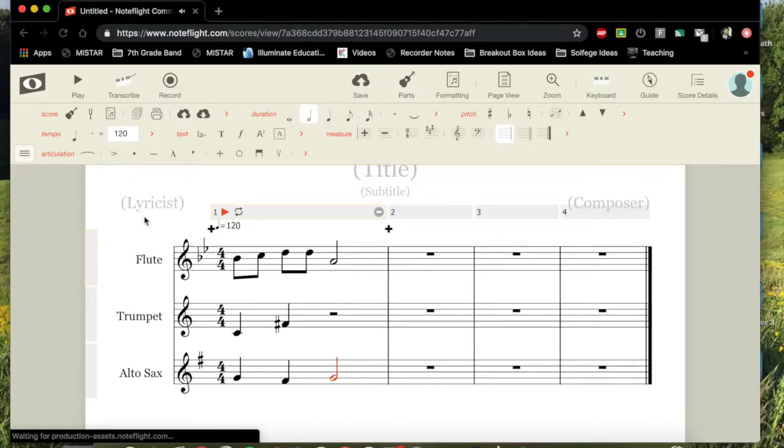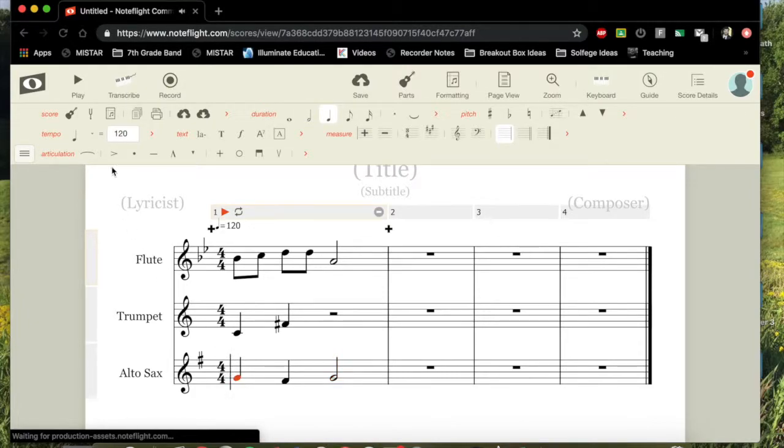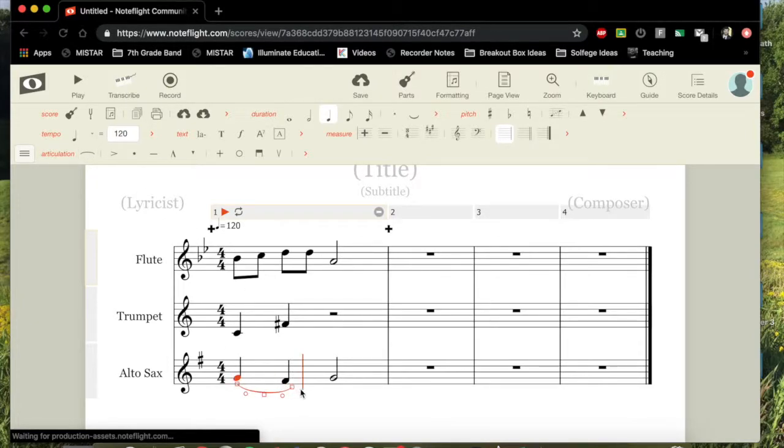Okay, and so now let's say I want to slur these notes. When you're slurring, you have to choose the first note that you want to slur. Press the slur button, and then it'll automatically slur the next note, but you can drag that and change that.